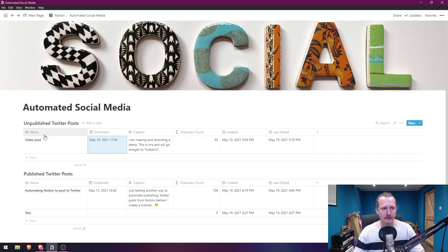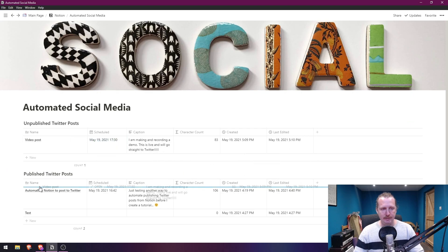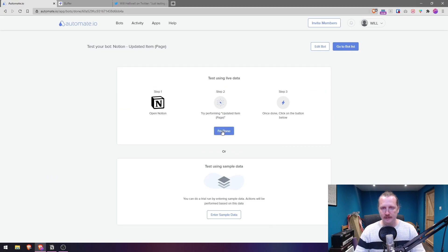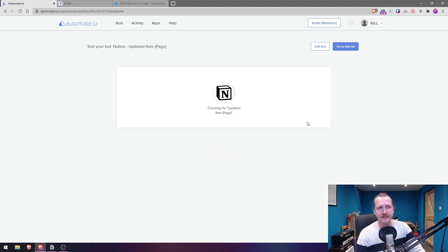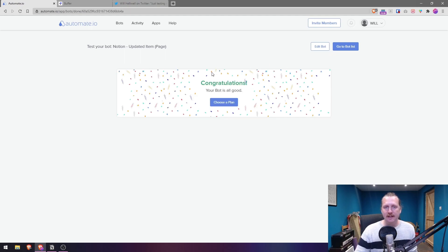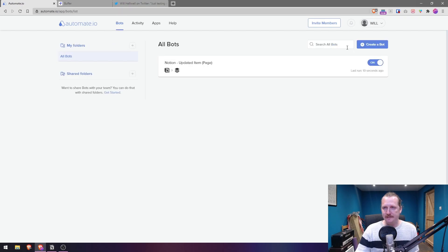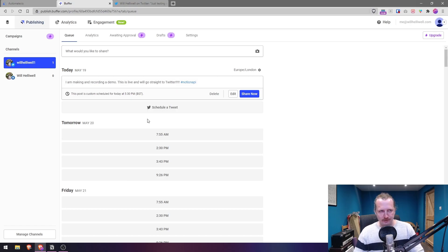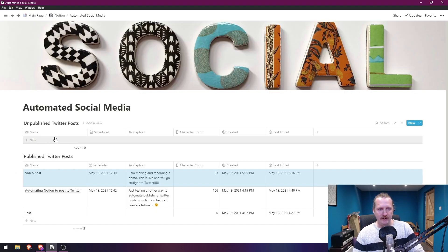Now we test using live data. I'm going to move the post from Unpublished into Published Twitter Posts, then come back here and click 'I'm Done'. It will spin for a bit, check for an update, and hopefully find one. And there we go — 'Congratulations, your bot is all good!' We can see it's already in Buffer: 'I am making and recording a demo, this is live and will go straight to Twitter'.